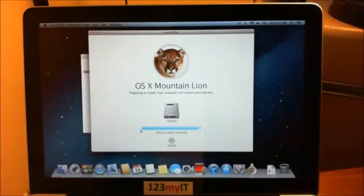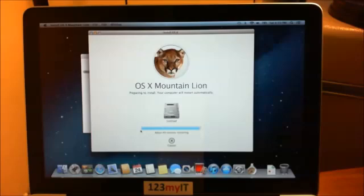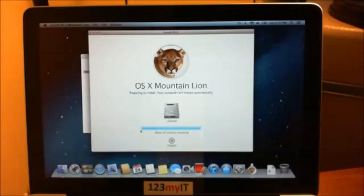The install actually went from 53 minutes and jumped down to about 15 minutes, then it jumped down to about one minute now. So it looks like it's about another 45 seconds or so. It will actually start rebooting the machine as it said — preparing to install, your computer will restart automatically. So I'll just give that a second and that will restart.